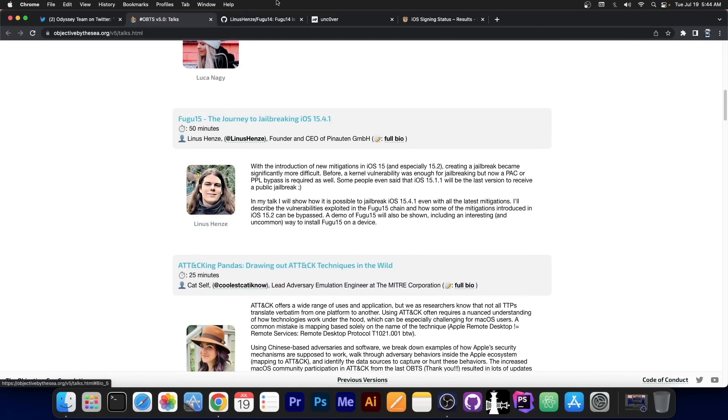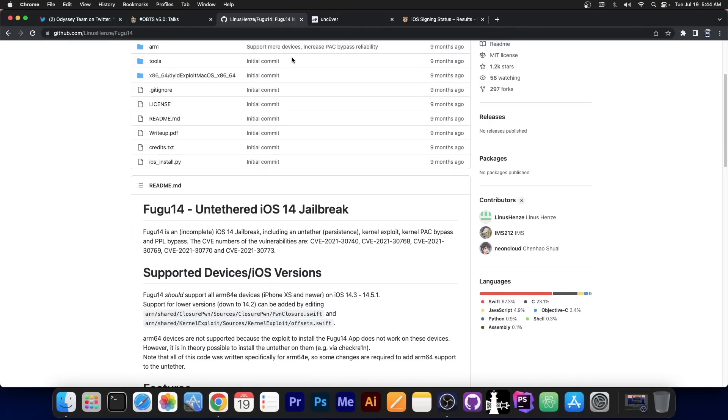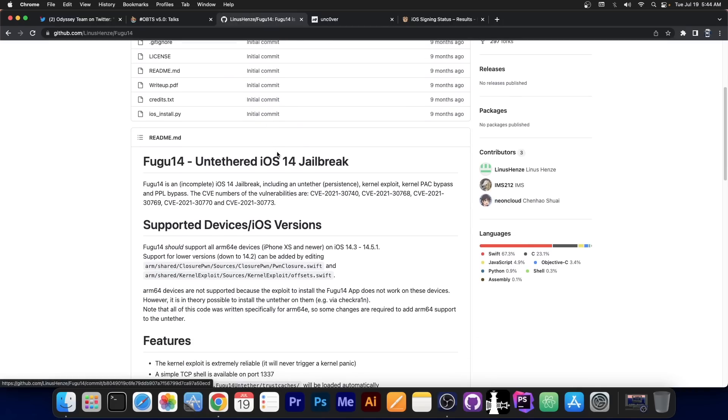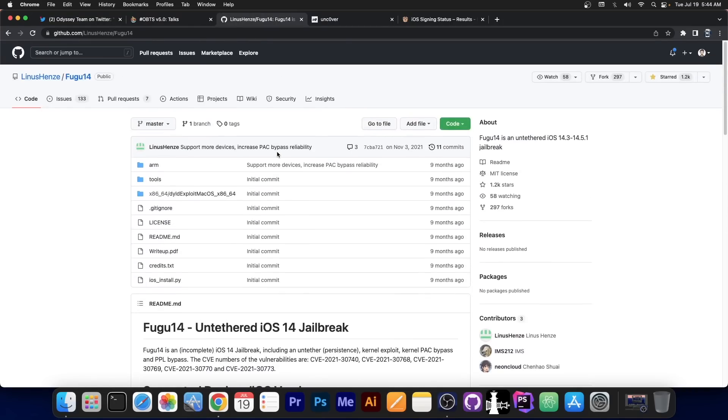The person who has created Fugu 14, which was an untethered iOS 14 jailbreak that ended up being implemented in Uncover and gave us untethered Uncover on iOS 14.6 and 14.3 and so on, and even gave Uncover 14.8 support.